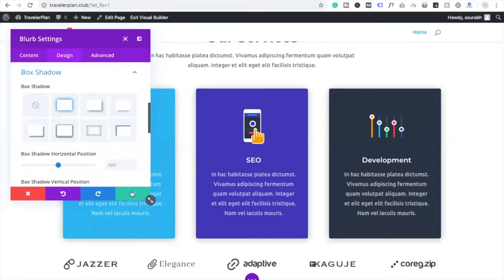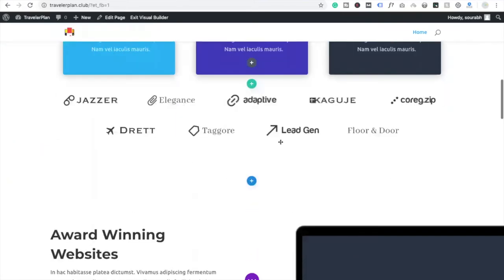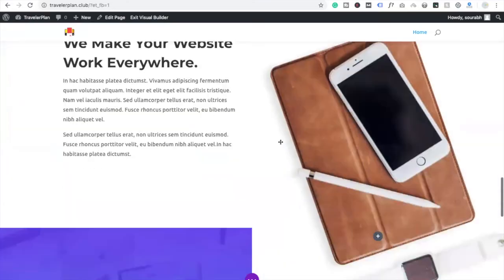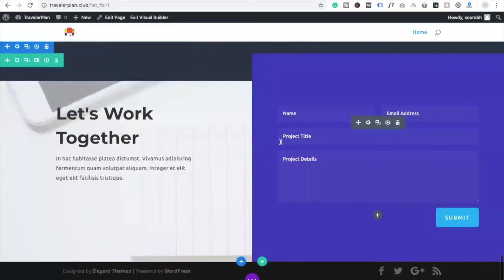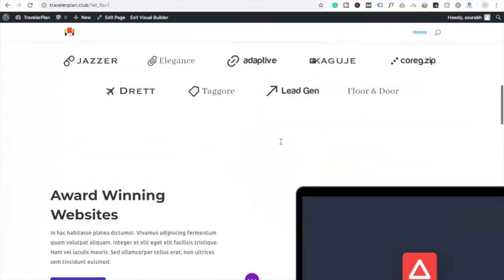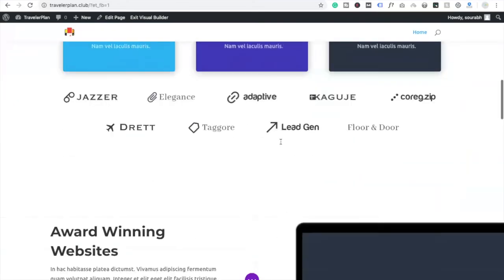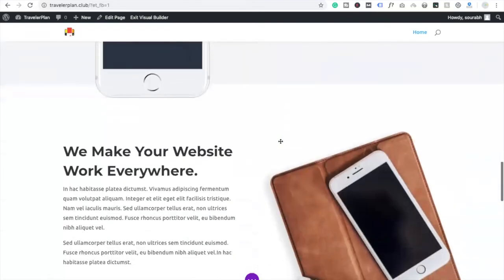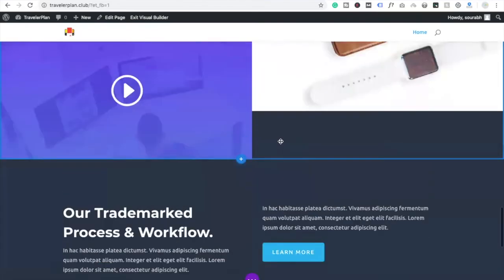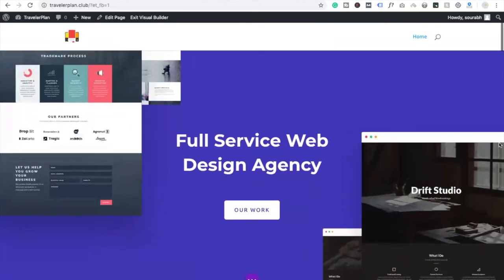That's a very simple option to create a website using Divi. In the next video we are going to learn how to create a website using Divi from scratch. Thank you for watching this video — please like my video and subscribe to my channel.